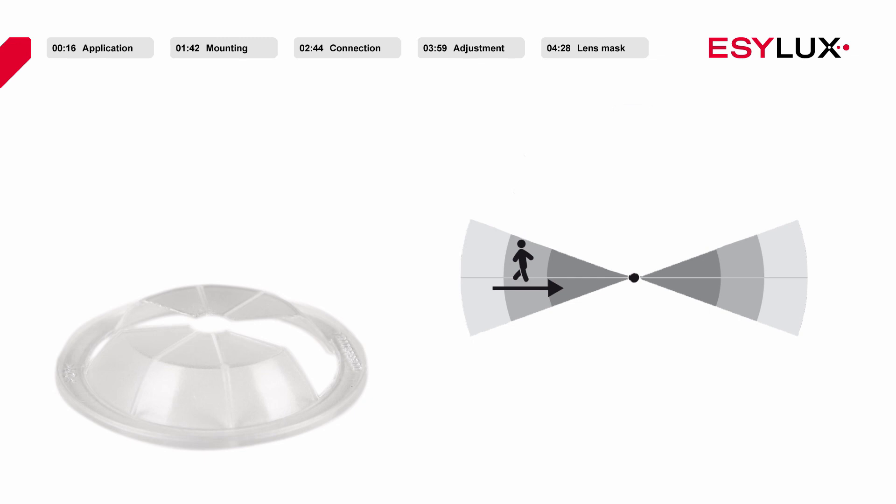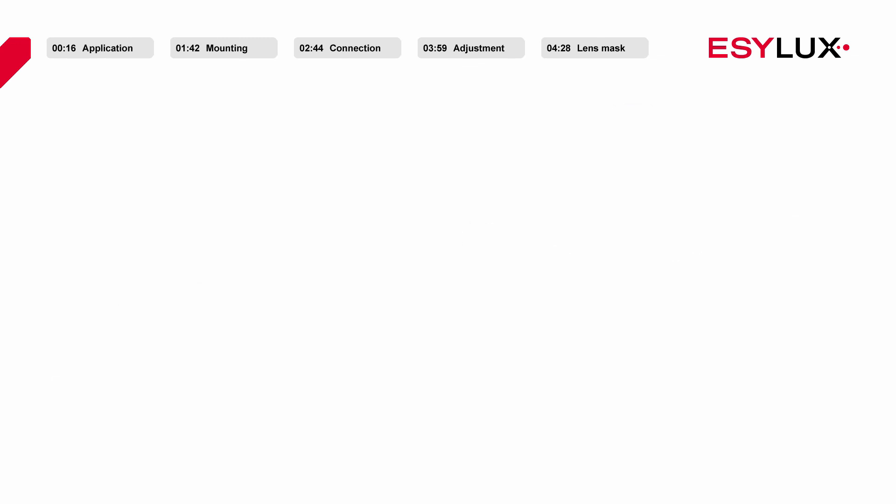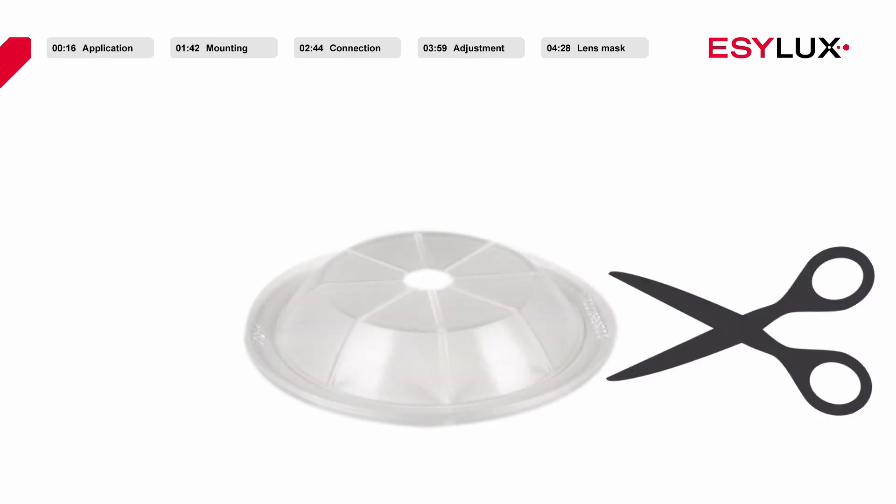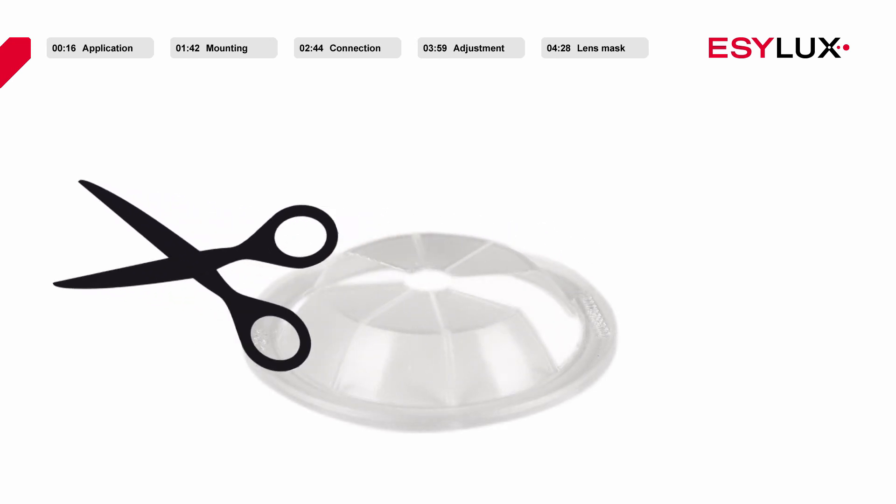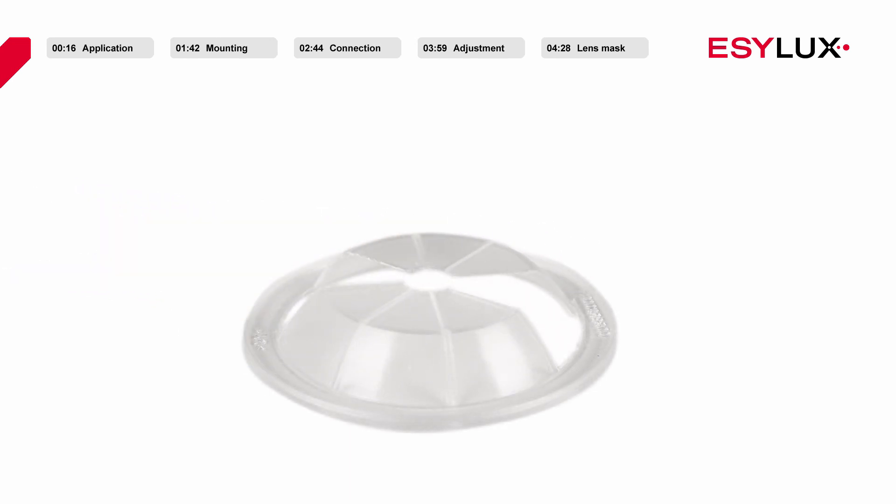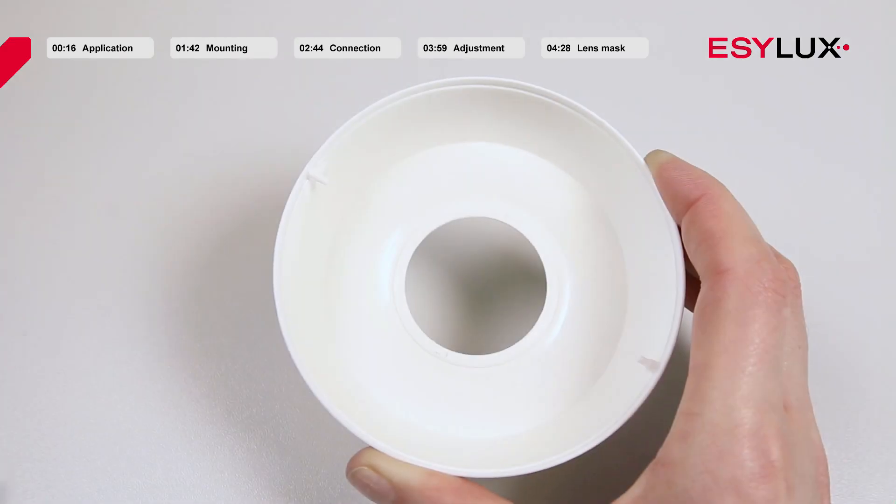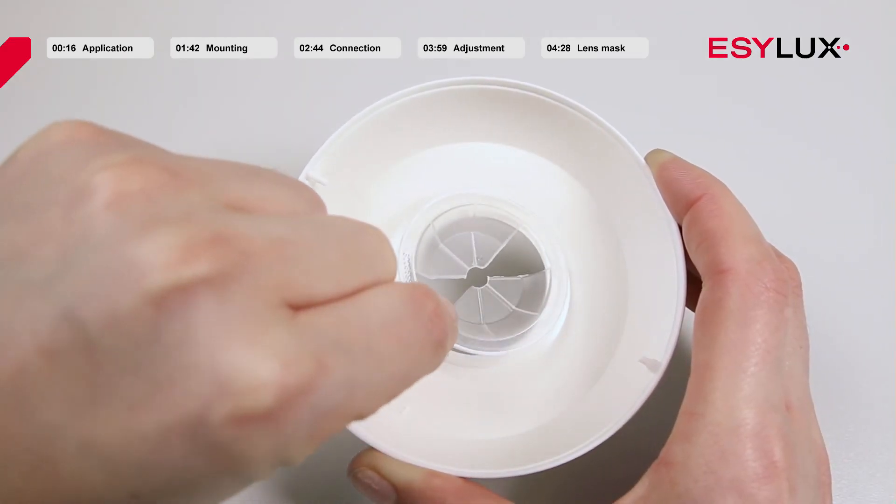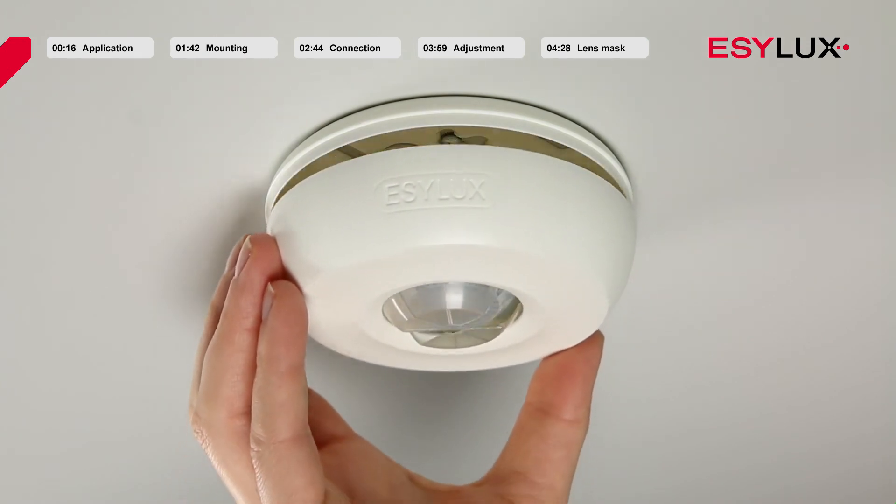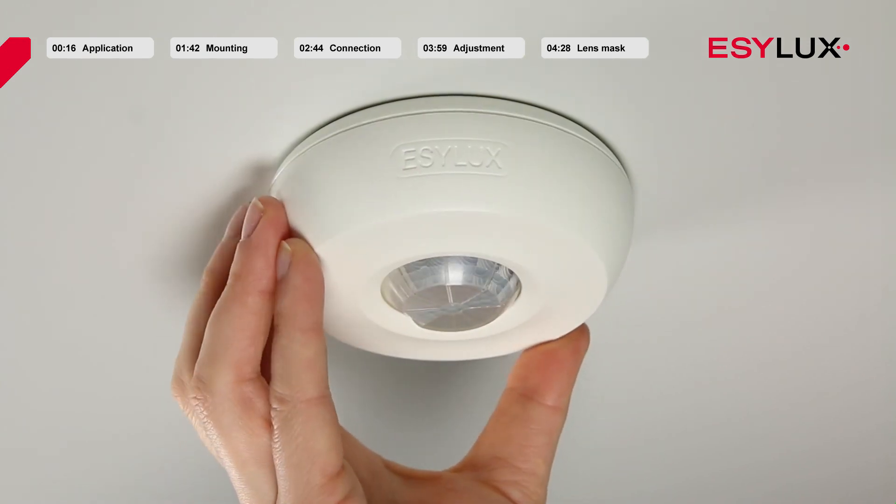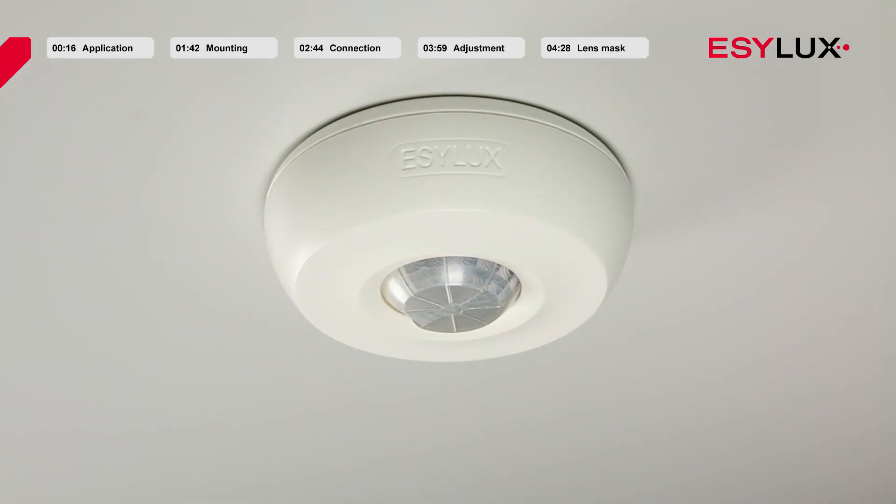Cut the lens mask along the designated line as desired. Then place the lens mask into the cover plate and secure it with a half turn. The detector is now ready for operation.